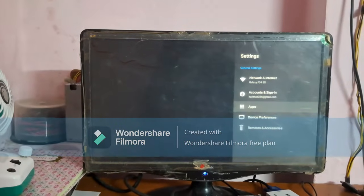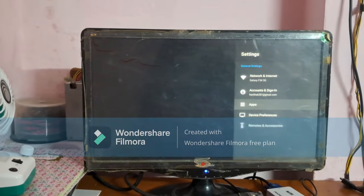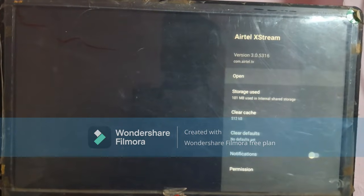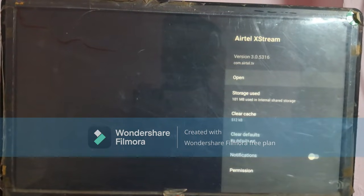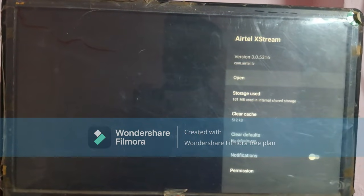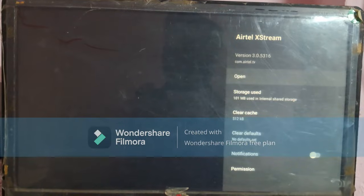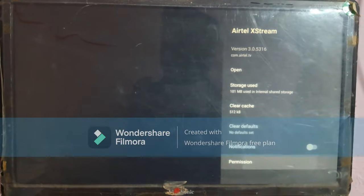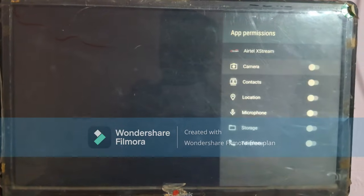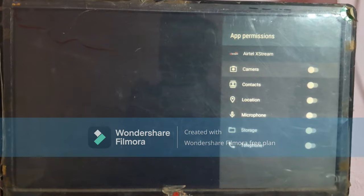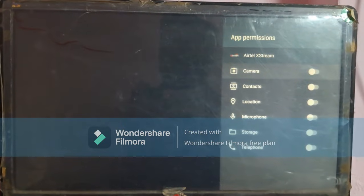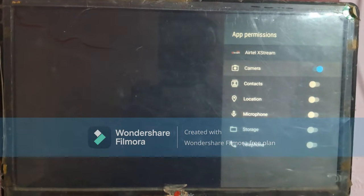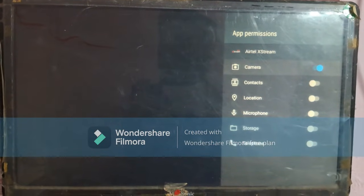After that, you have to open Apps and select the Airtel Xtreme app. After clicking on the Xtreme app, open Permissions. In the given list, you have to enable and disable permissions to stop the Airtel Xtreme app from working in the background.